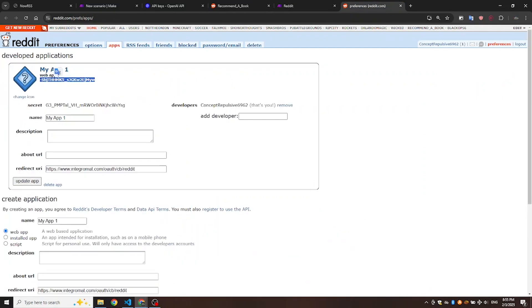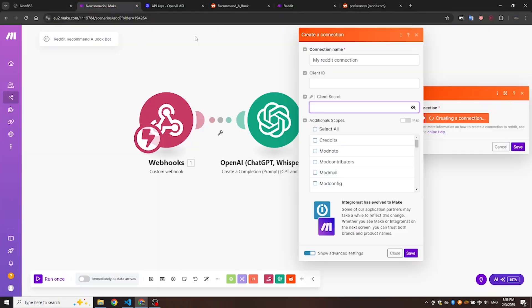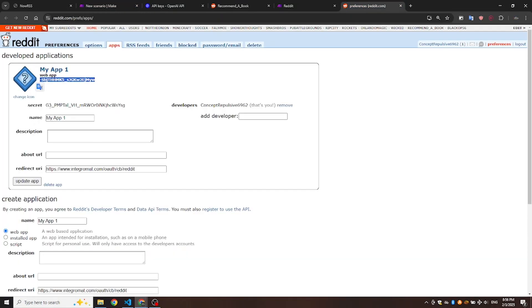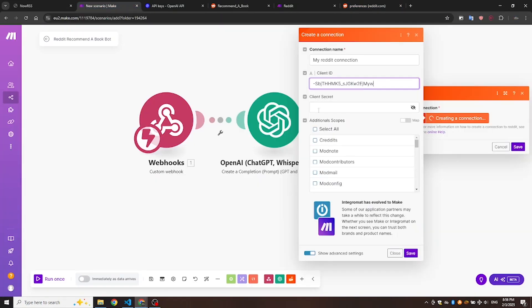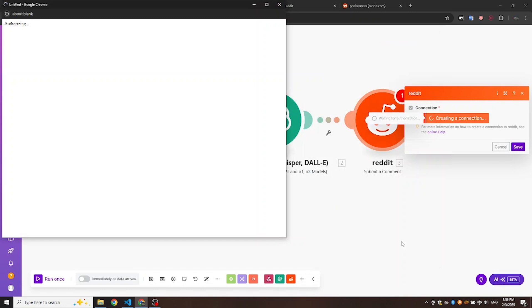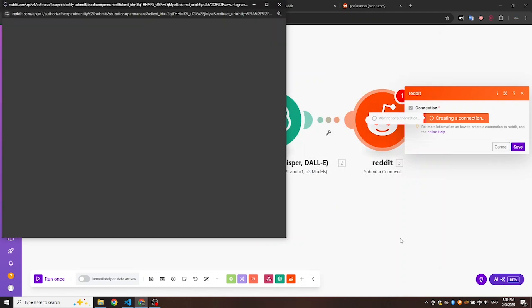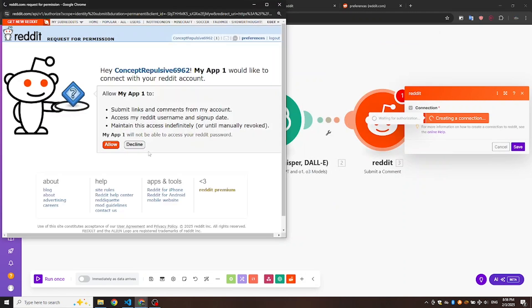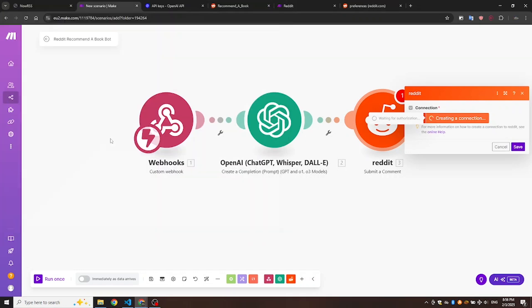Now, copy the client ID and secret ID and paste them into the Reddit module in Make.com. Once you've done that, click Save. This will make a page pop up to ask for connection permissions. Click Allow. Now your Reddit account is successfully connected.